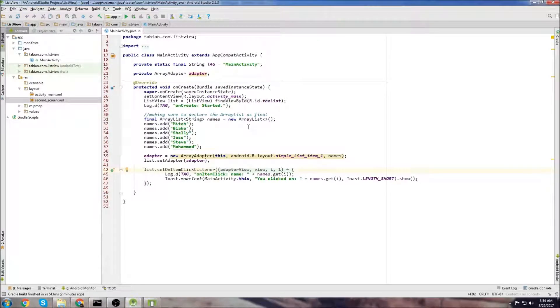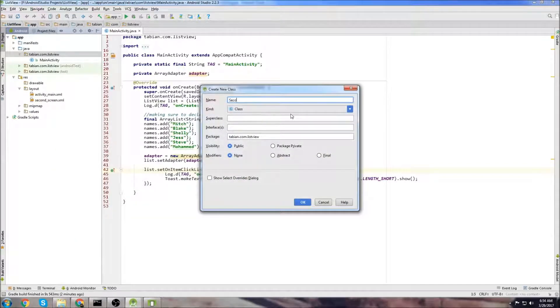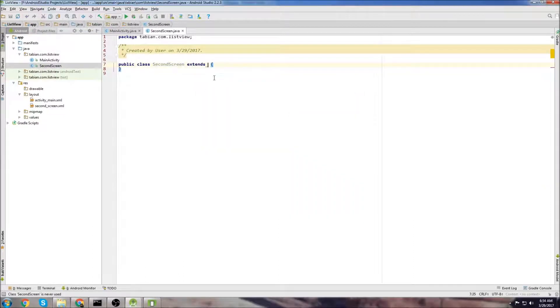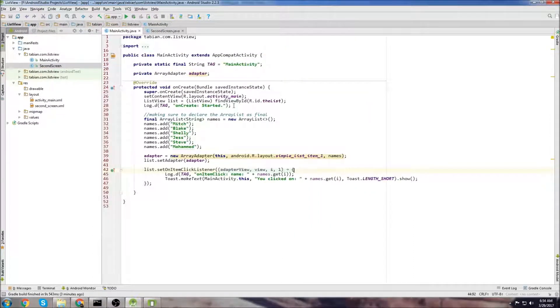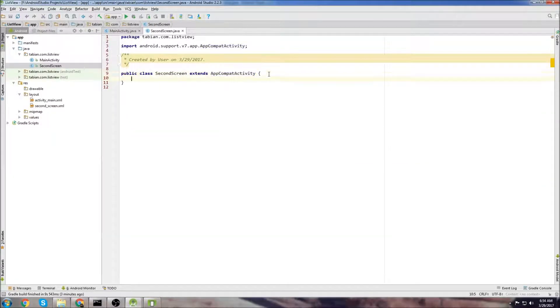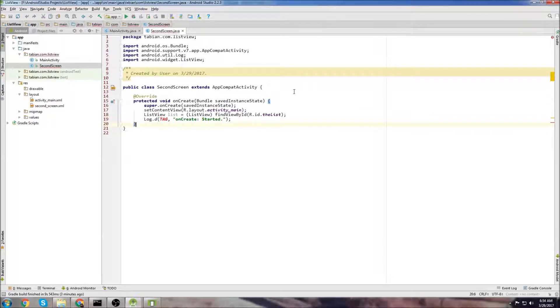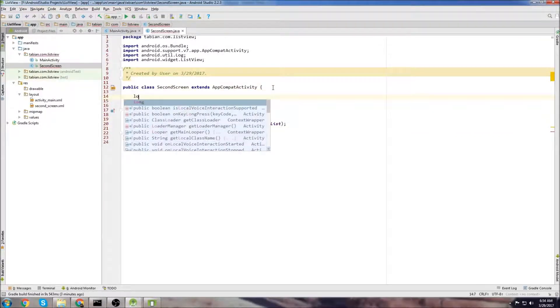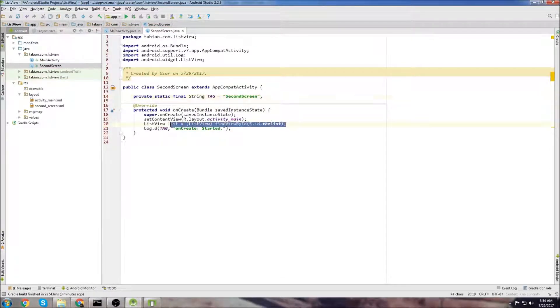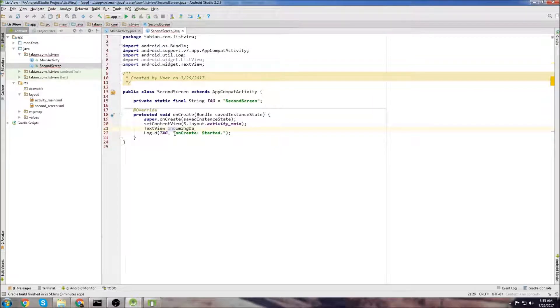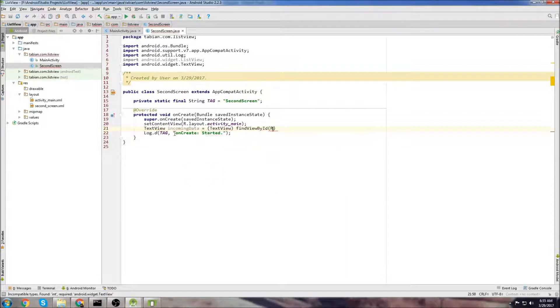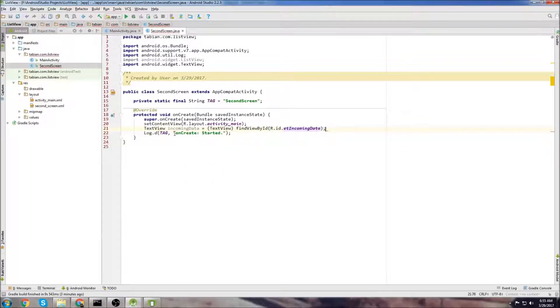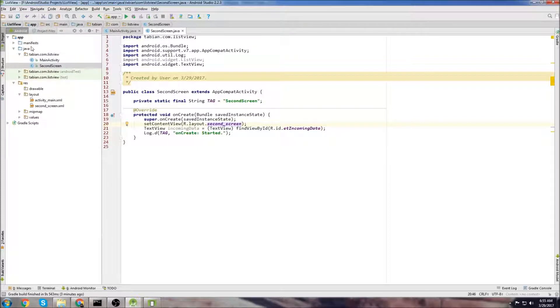And now that we have our second screen layout, let's create a second activity. So create a new Java class. We'll call it second screen. Extend app compact activity. And let's grab on create from main activity. So just copy on create, and let's paste it down below. Make sure to close that off. And we need a tag. So just type log T for the tag. And there is our second screen. Let's get rid of the list view. And we'll create a text view instead. We'll say incoming data equals text view, find view by id, r.id, dot incoming data. And we need to change our layout to the second screen. And that should be good. Now let's go back to, that's good for now actually.